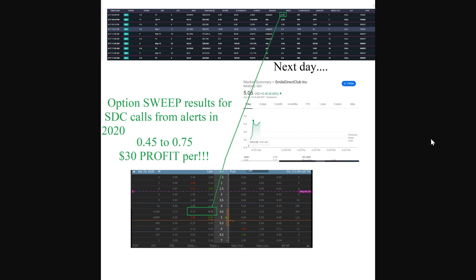Once again, another calls example here from Smile Direct Club. This is just an overnight if you held it. It was all bullish call sweeps. There wasn't anything bearish about it, and then of course the next day jumps up because there wasn't really any bearish sentiment at all. All the call sweeps are just pretty much straightforward.